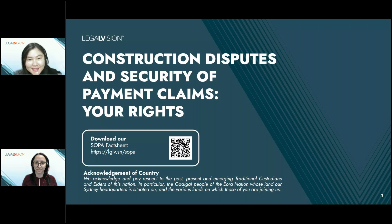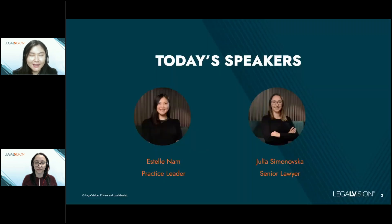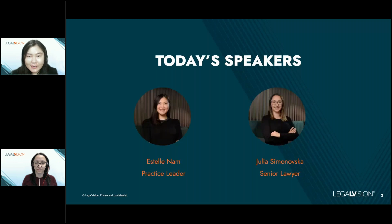My name is Estelle Nam. I'm a practice leader in LegalVision's Disputes and Litigation team. I'm joined today by my colleague Julia Simonovska, Senior Lawyer in our Disputes and Litigation team.